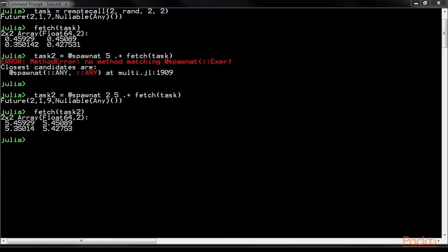Now, we will use the remotecall_fetch function to fetch an element of the task matrix for a particular index. This can be done like this.